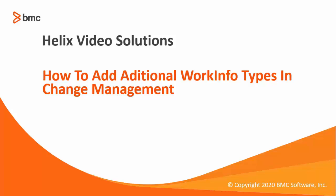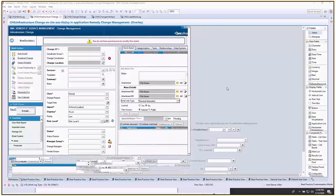In this video, we're going to talk about how to add additional work info types to change management.